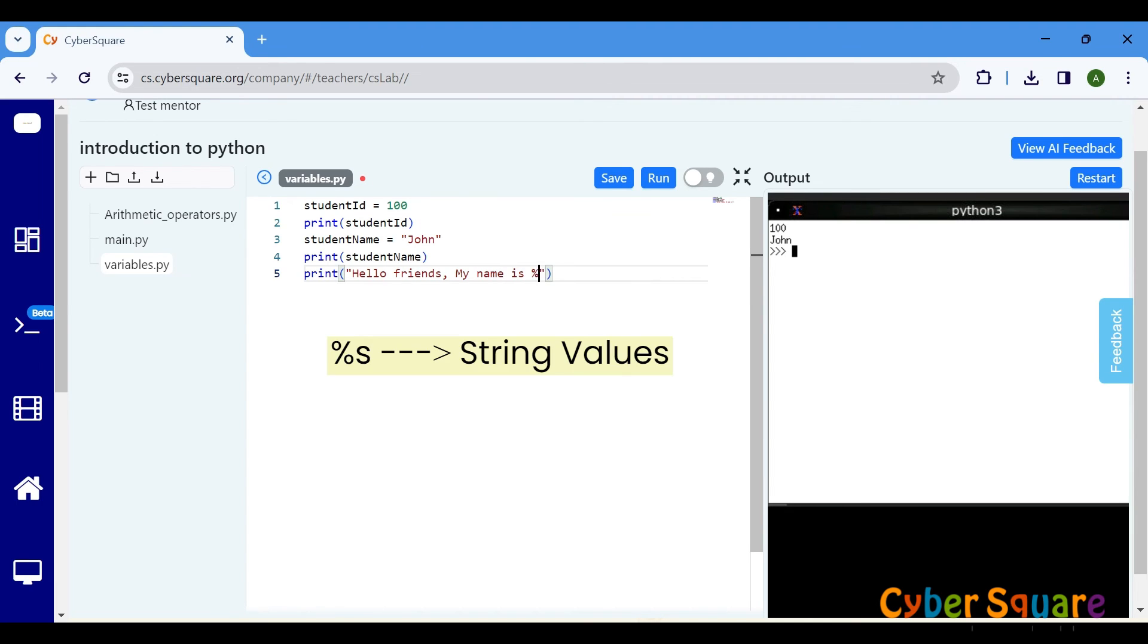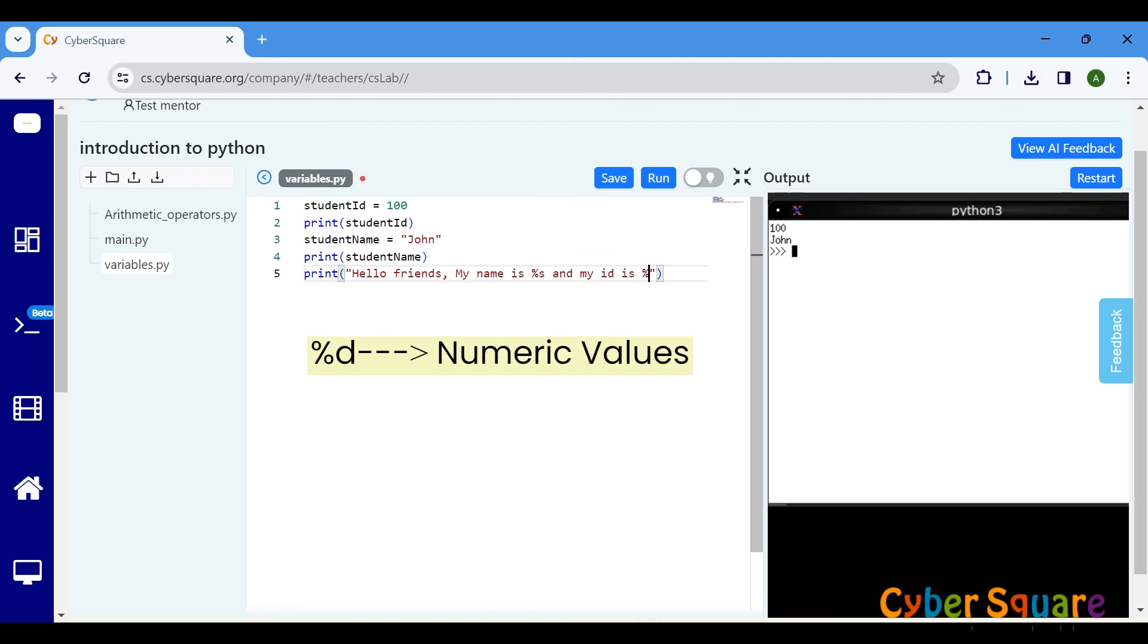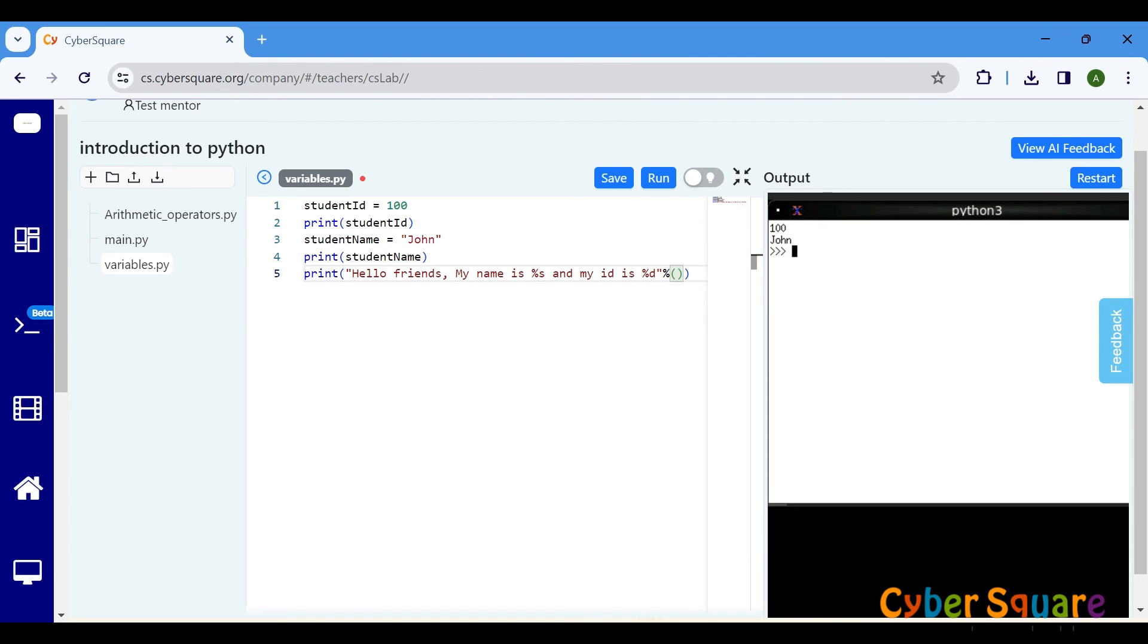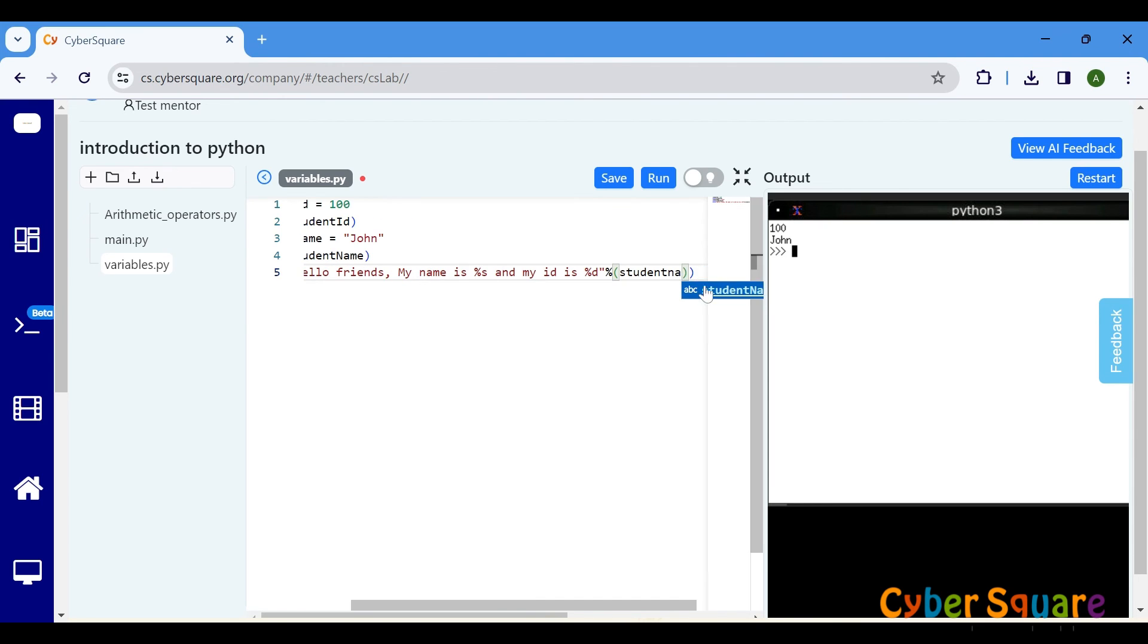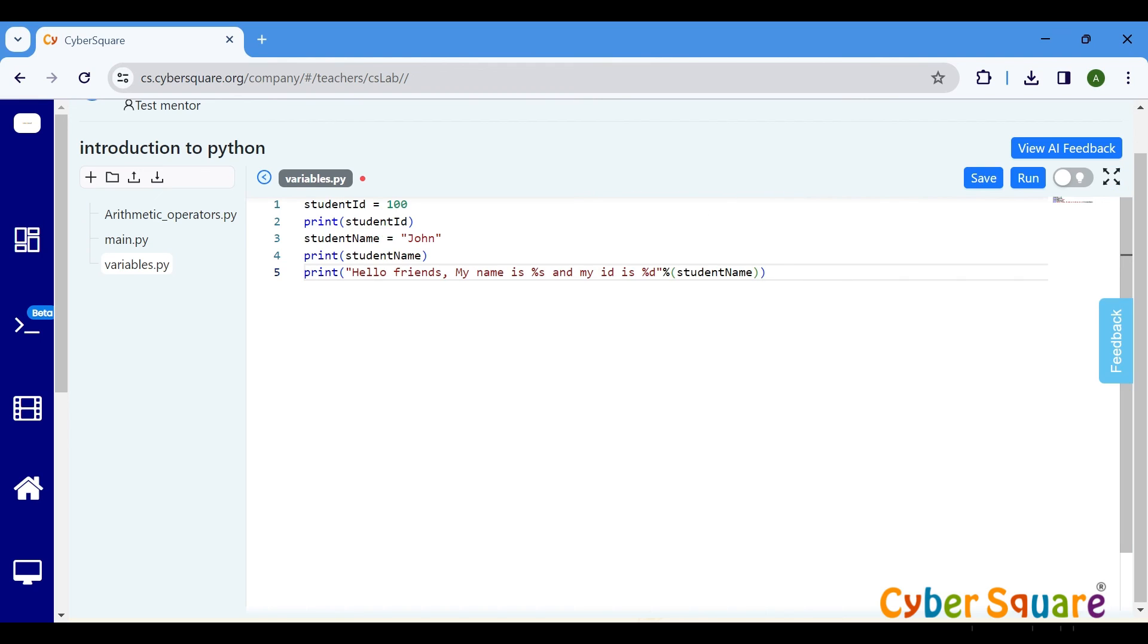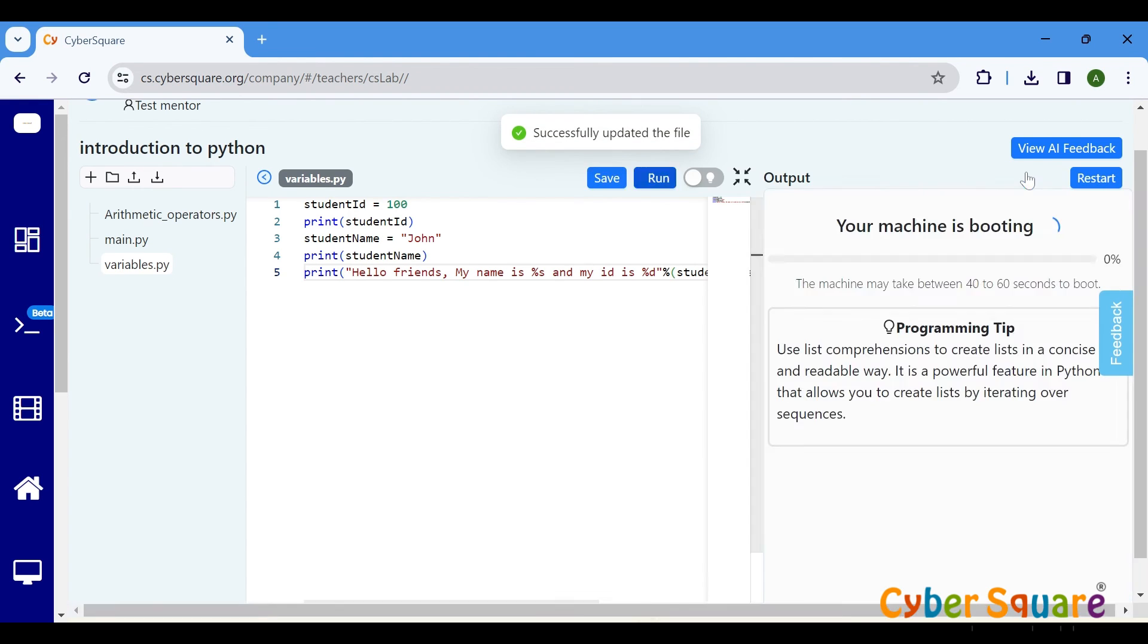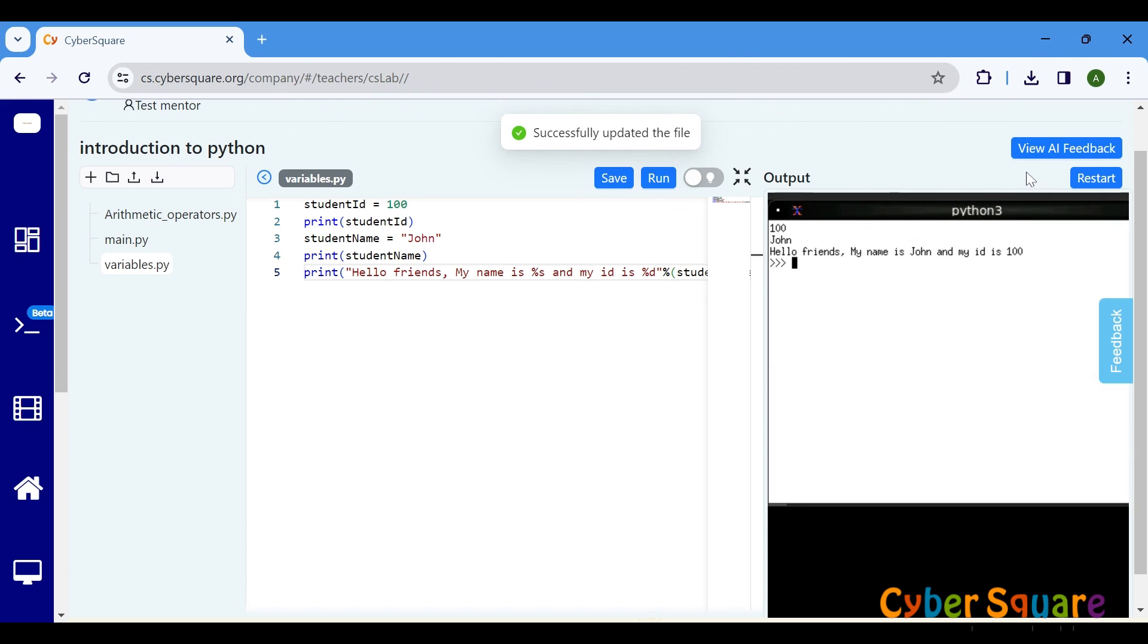%s is a placeholder for string values, and %d is a placeholder for numeric or decimal values. When printing the message, Python replaces %s with the value of studentname, and %d with the value of studentid. % studentname, studentid is included in the code to specify the values to be substituted into the placeholders %s and %d in the string.